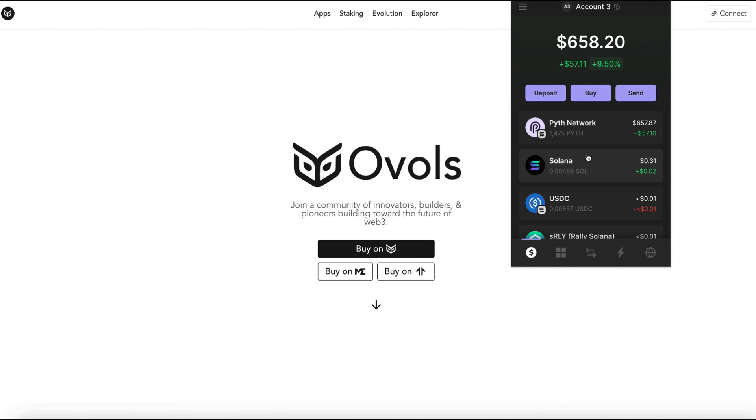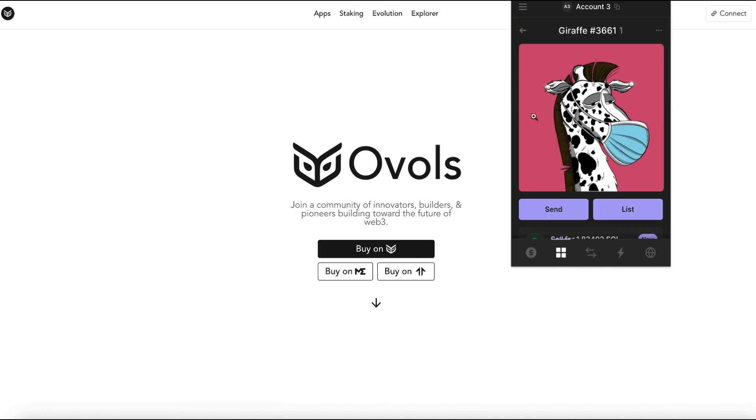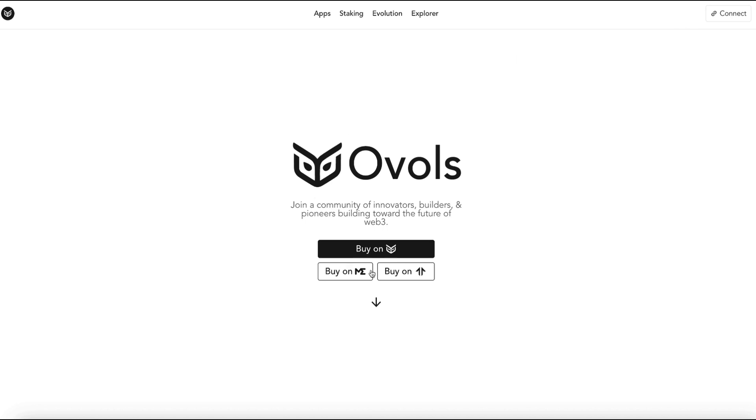We need to have a little bit of Solana to pay some gas fees as well as our NFT asset. Now at ovals they have their own NFT project. You could buy them on Magic Eden, Tenzer or buy it on their own exchange.